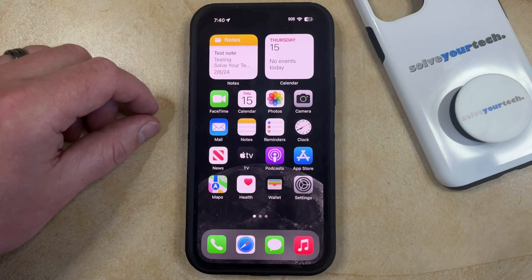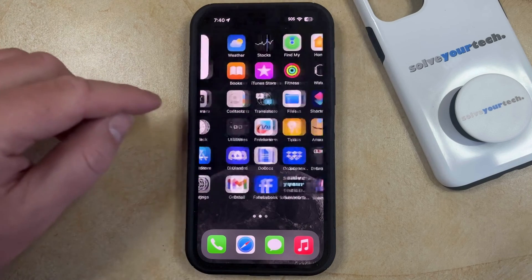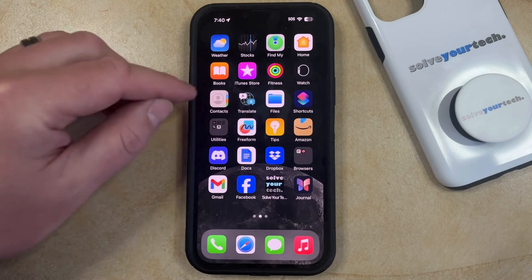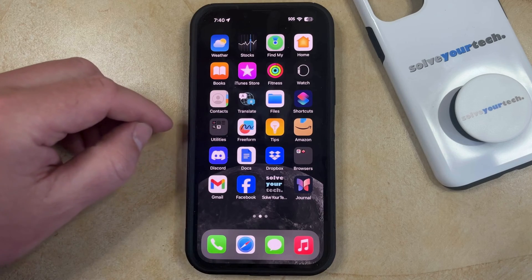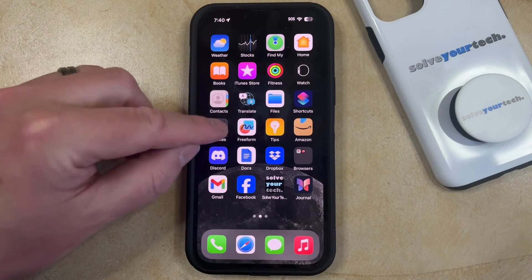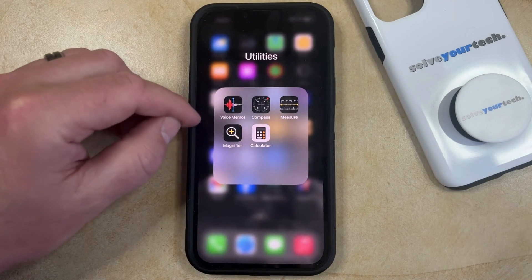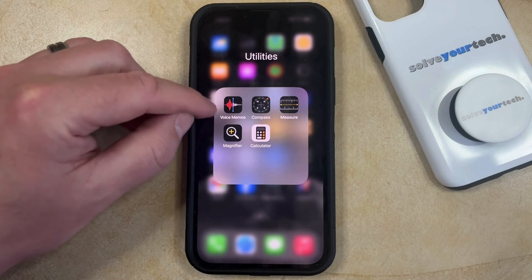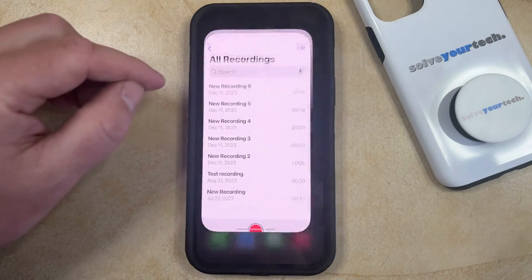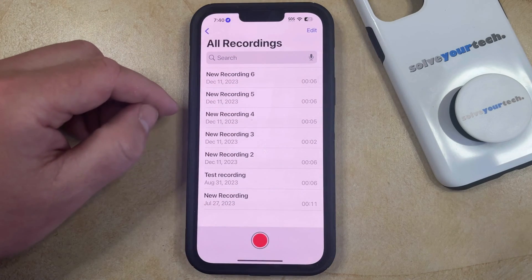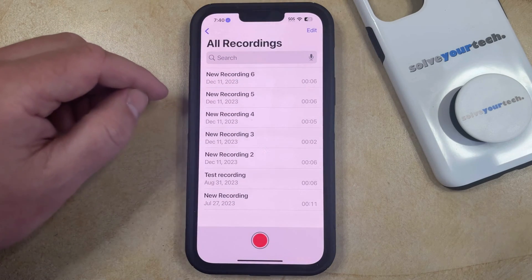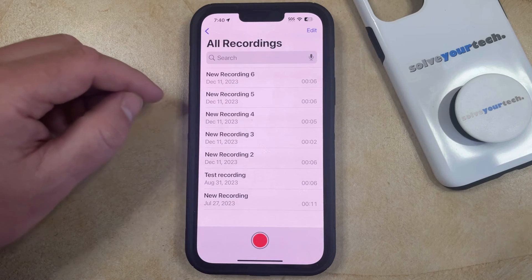If you would like to remove some of these voice memos then you can do so by opening the Voice Memos app. If you can't see it on your home screen it could be in the Utilities folder. Find the Voice Memos app icon and tap it to open the app, which should bring up a screen displaying all the recordings currently in the app.